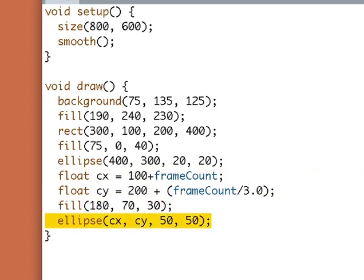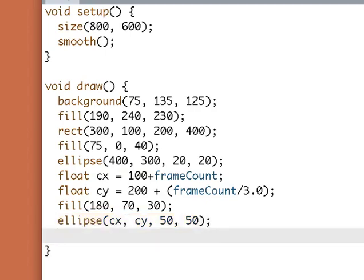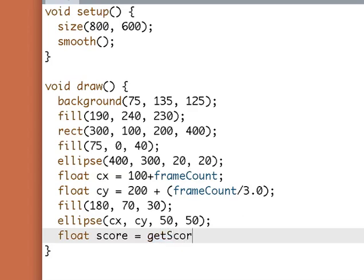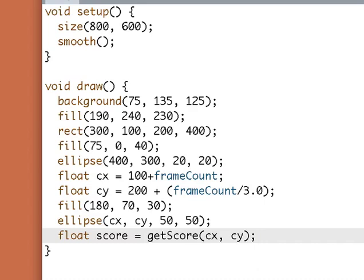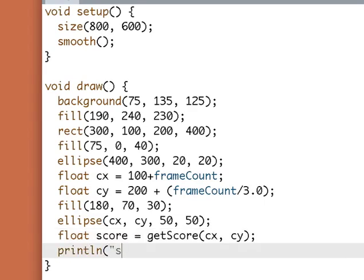Now I want to get a score. Well, I don't know what that's going to look like, so let's just sort of make stuff up. I'm going to say float score equals what? Well, something. So I'm going to call a function called get score, which I haven't written yet. And I know all get score cares about is the center of the orange ball and it will give me back a score, something.